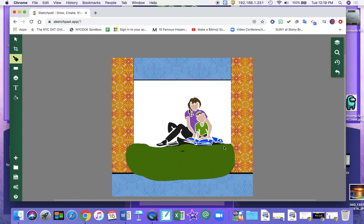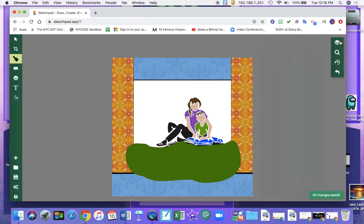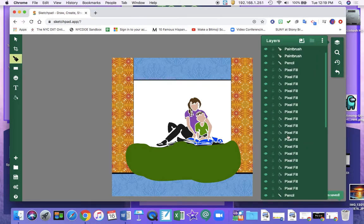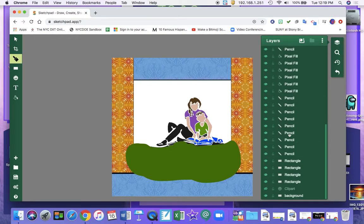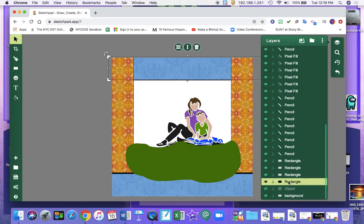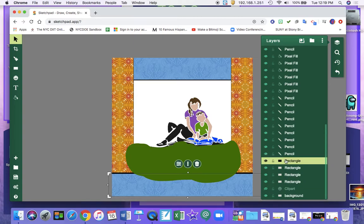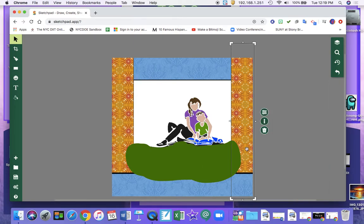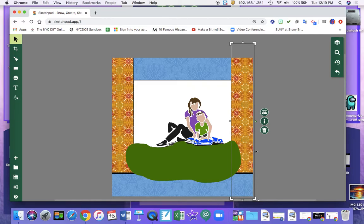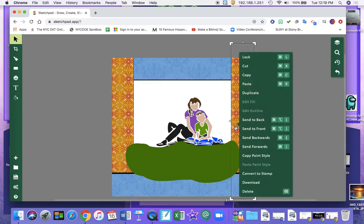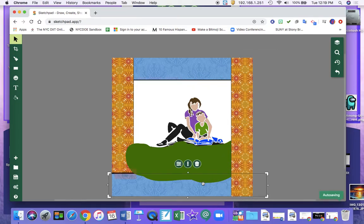Now I don't have to worry about this being in front because I can move some of my images. So I can send this forward. Send to front. So see how now it's in front.